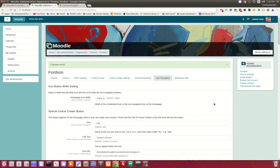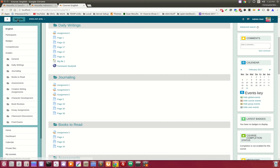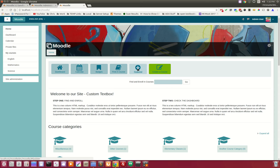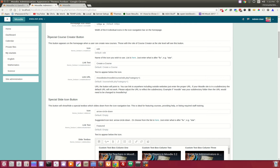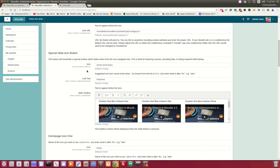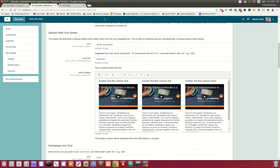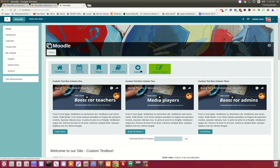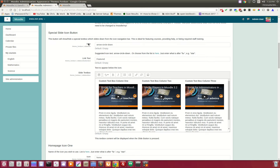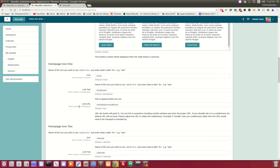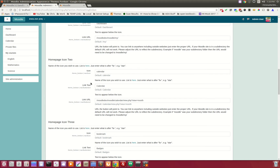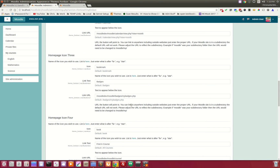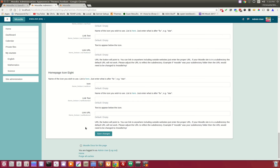Here is the icon navigation — these are the items that appeared on the home page, such as Dashboard, Calendar, and Badges. This is the page that allows you to make changes. The special course creator button and the special slide icon button are done right here. You pick the icon, pick the text, and fill in the content you want to reveal. You can add up to eight different icons; the first four are provided as examples but you can make changes.